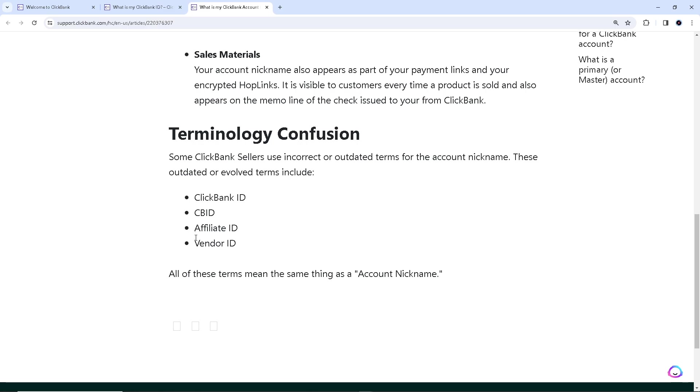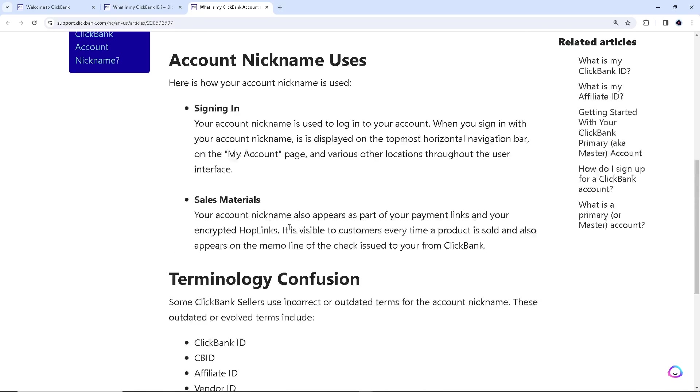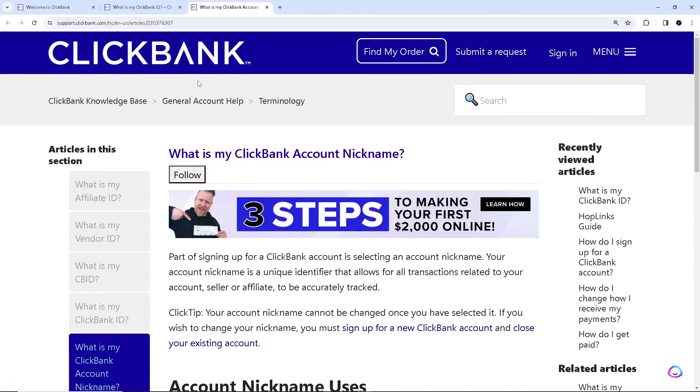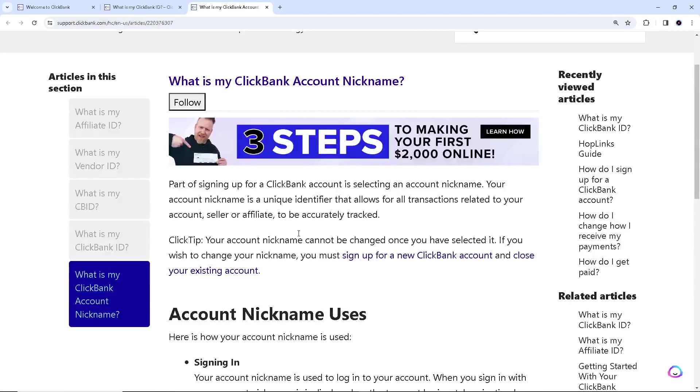In summary guys, your ClickBank affiliate ID is your account nickname, or account username. Got it?